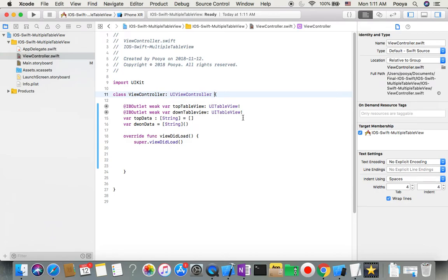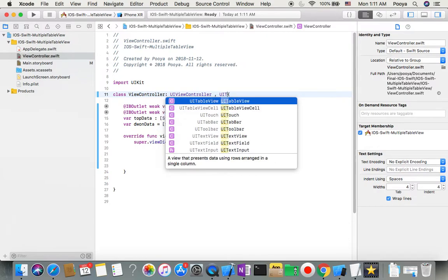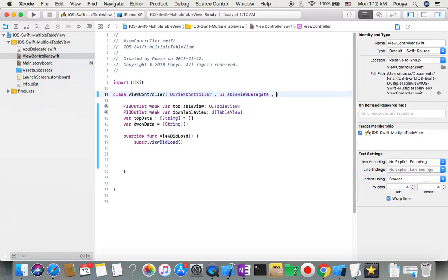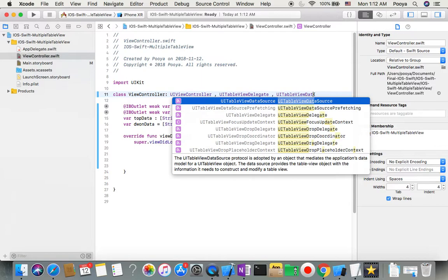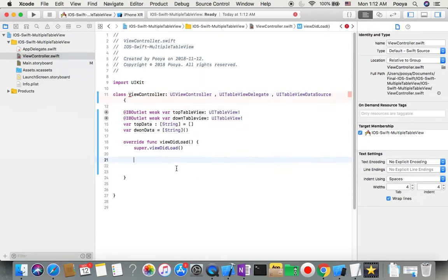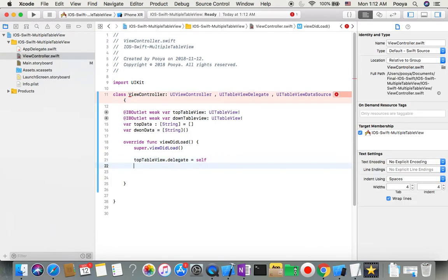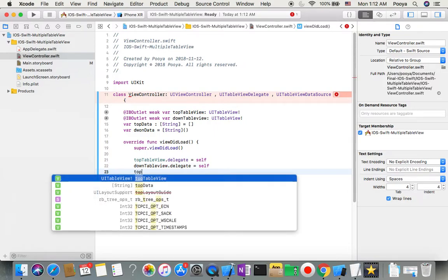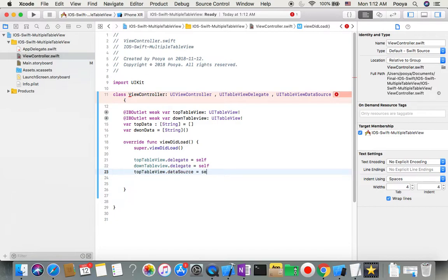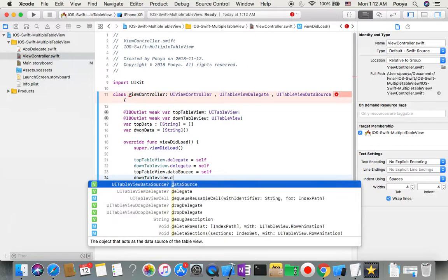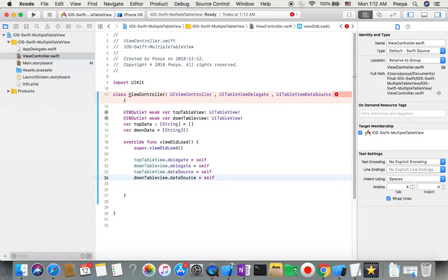Before doing anything else, I need to extend this view controller with UITableViewDelegate and UITableViewDataSource. There will be an error, but we'll take care of that. For now, I set topTableView.delegate = self, downTableView.delegate = self, topTableView.dataSource = self, and downTableView.dataSource = self. You can also do this in the storyboard, but it's preferable to do it in code.